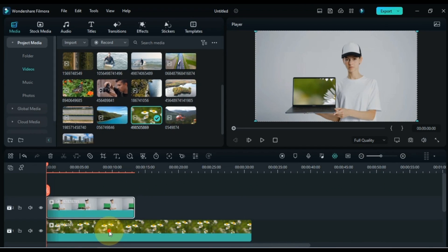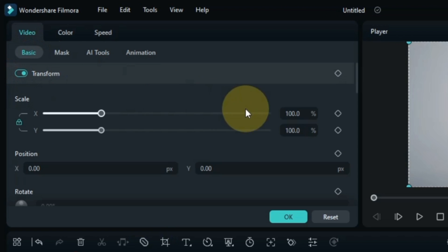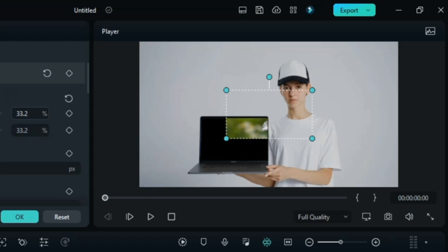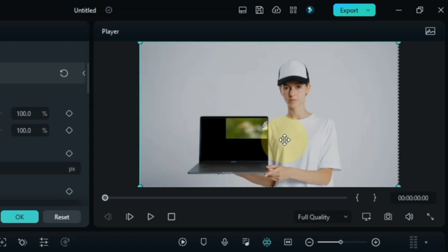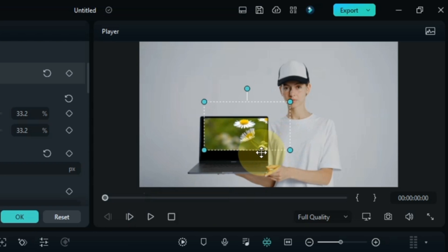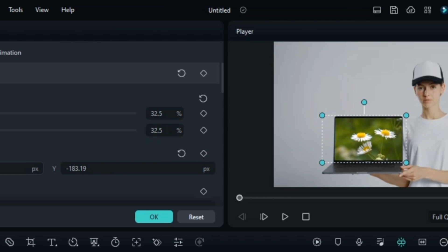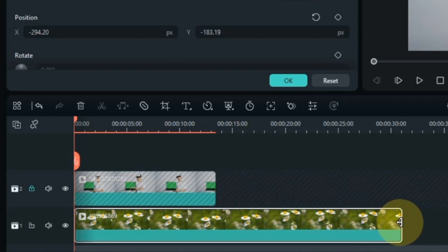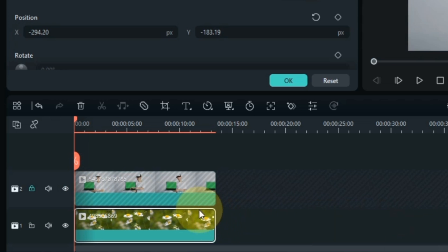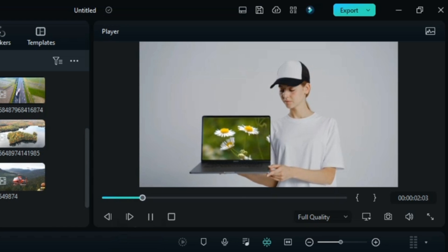Now we need to adjust the size and position of the video below. Double click on the video below and then click on the basic section inside the video tab. I reduce the size of this background video. I lock the video of the track above so it doesn't get selected, and move the background video's position to behind the laptop screen. Delete the extra length of the video in the track below. You can see we removed the green screen background and changed it successfully.